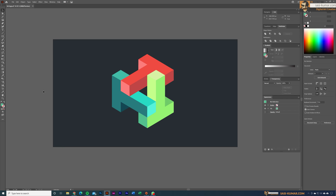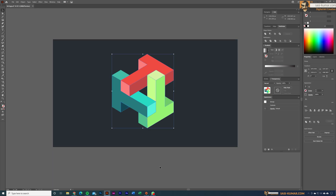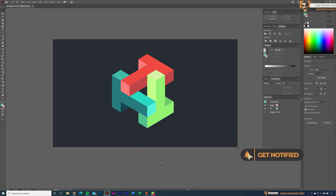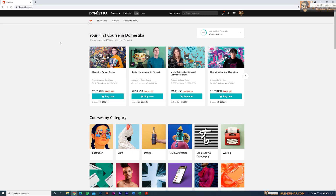Welcome back guys, welcome back to my channel. Today in this short tutorial I'll show you guys how to create this cool 3D logo in Adobe Illustrator. Before we start, let's look into our sponsorship message first.